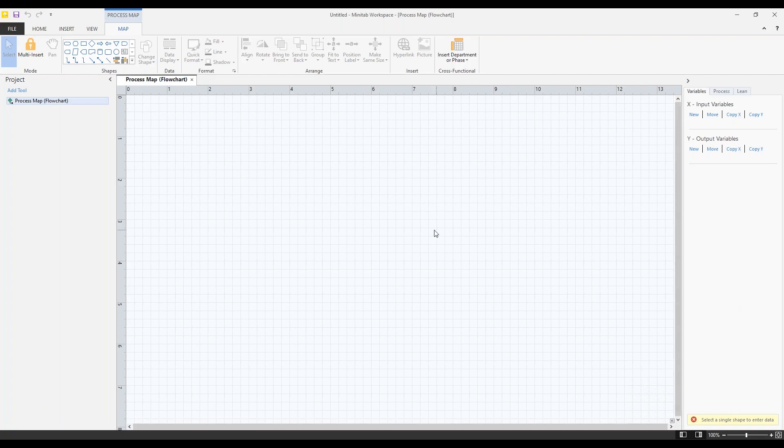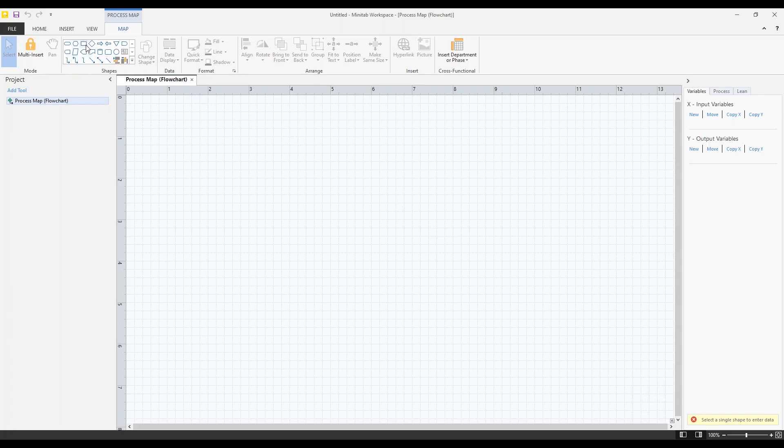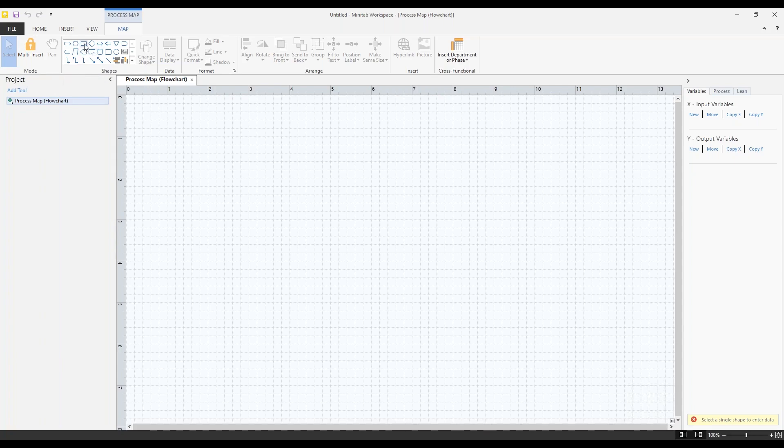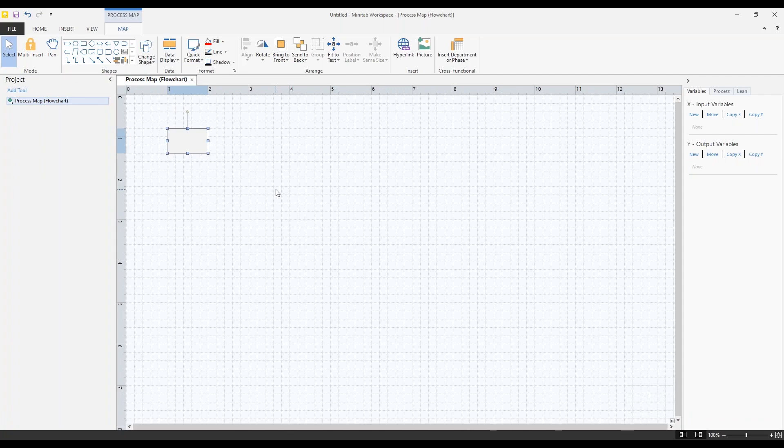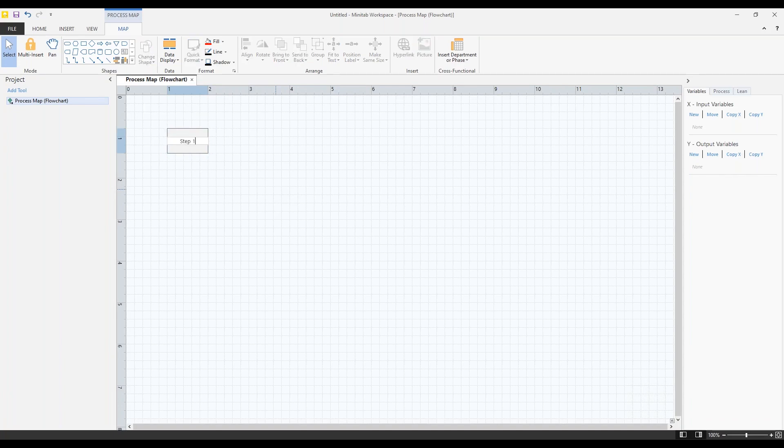First thing we need to do is add a shape. So up here in the top left, this is our gallery of shapes. Here's the process shape. If you hover over these, you'll see their actual names. I don't know about you, but I almost exclusively use the process shape, otherwise known as the rectangle. There's my first shape. I just clicked on the shape up in the gallery, and I clicked on my process map, and there is my shape. I'm going to start typing. I'm going to creatively name this thing Step 1.